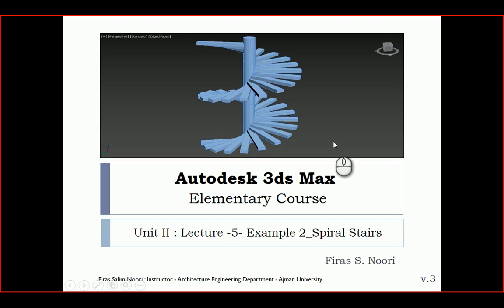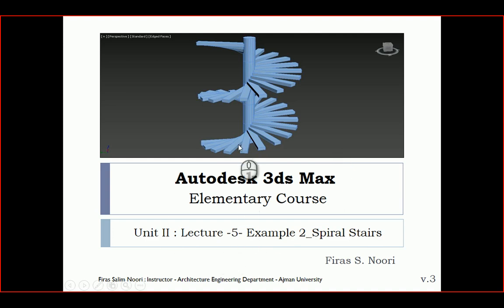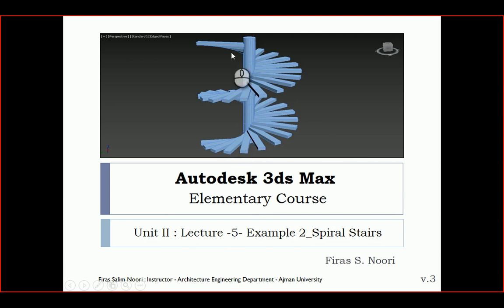Hi, in this tutorial I'm going to show you how to make spiral stairs. It's my second example of lecture 5, and I'm going to exercise the use of spiral array, or radial array - actually it's a spiral array.